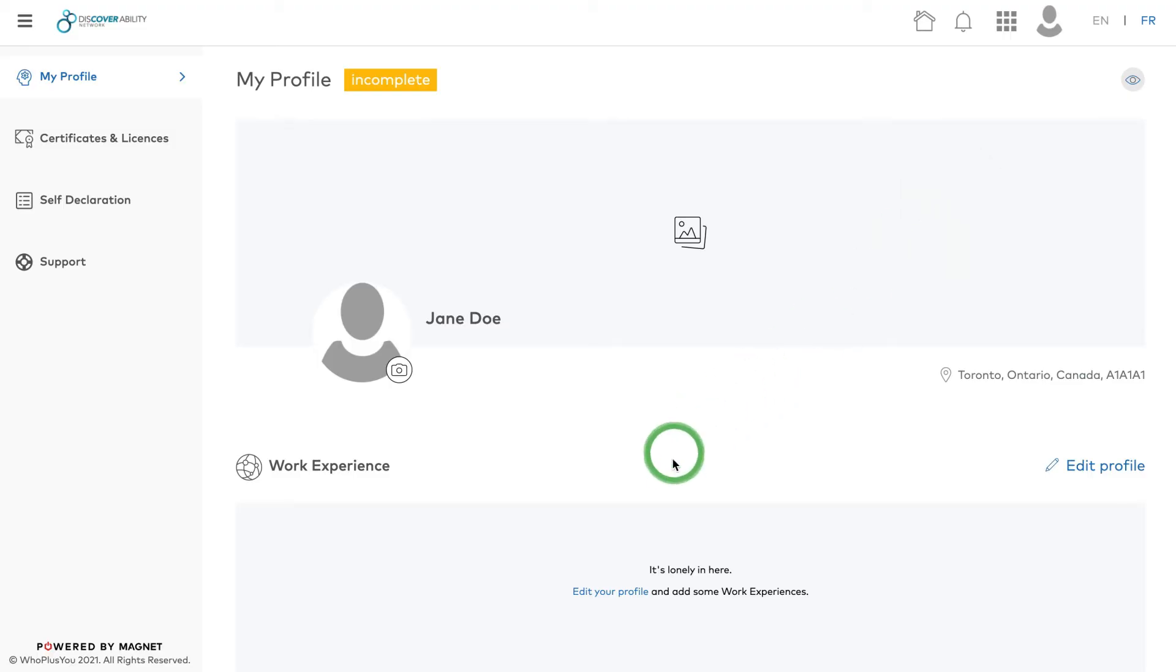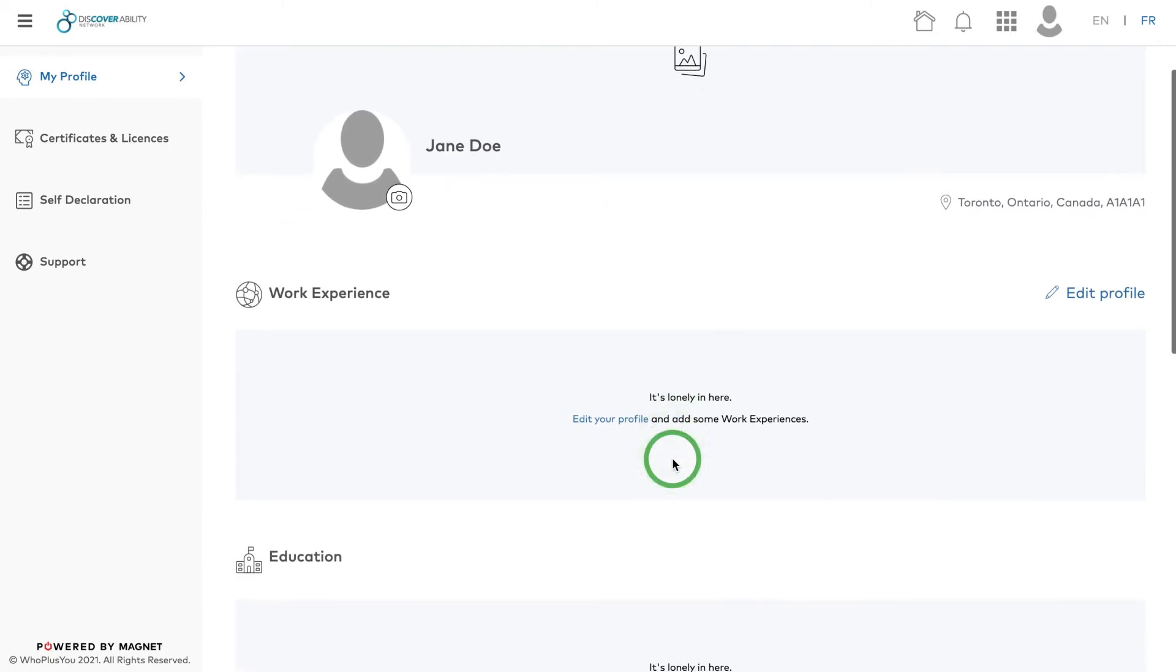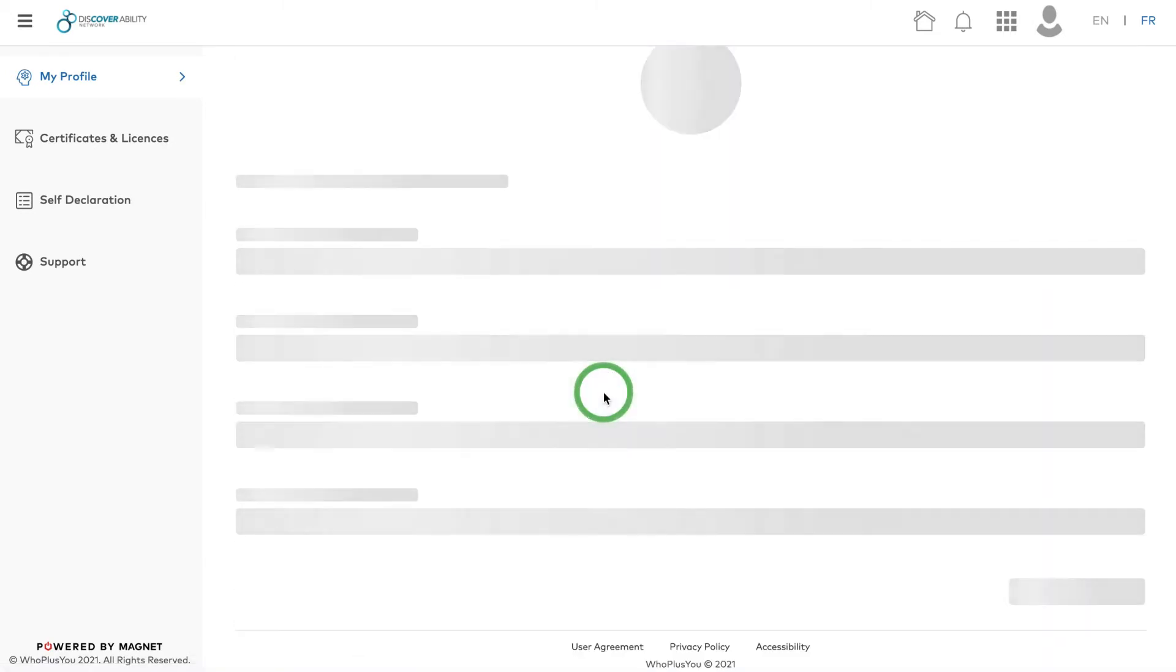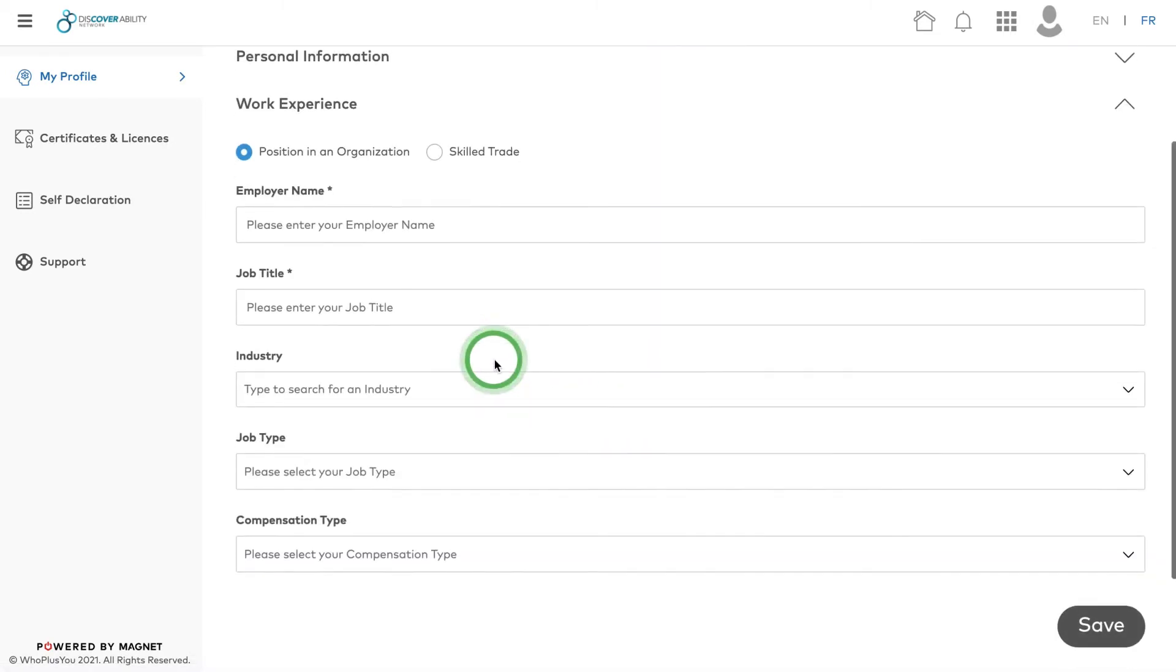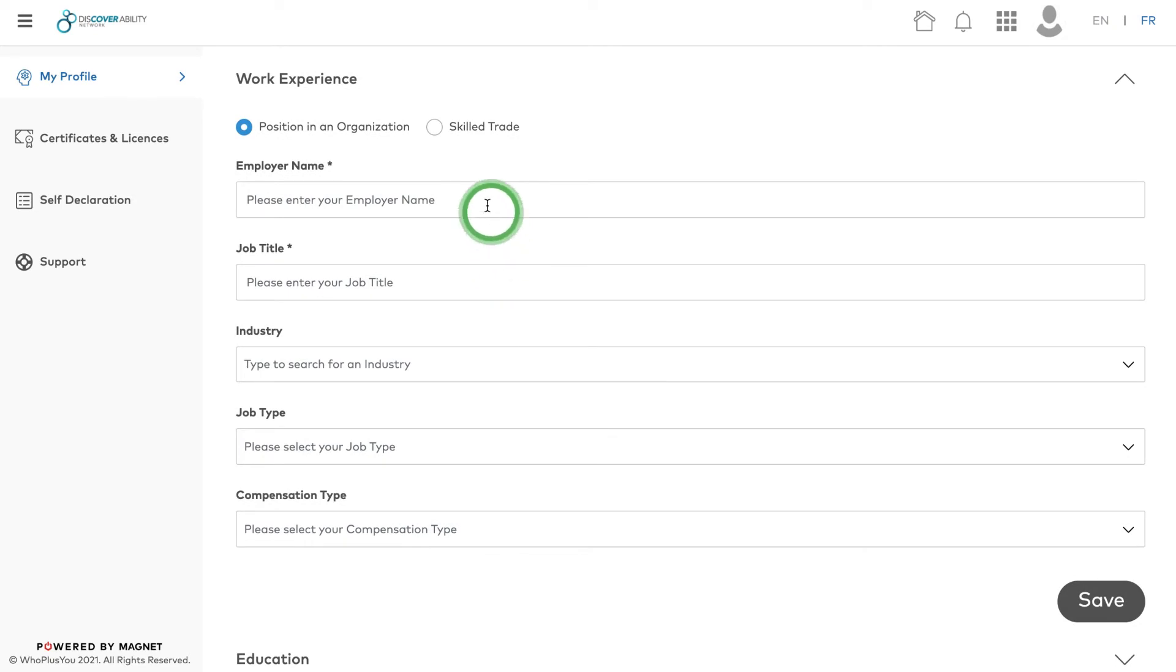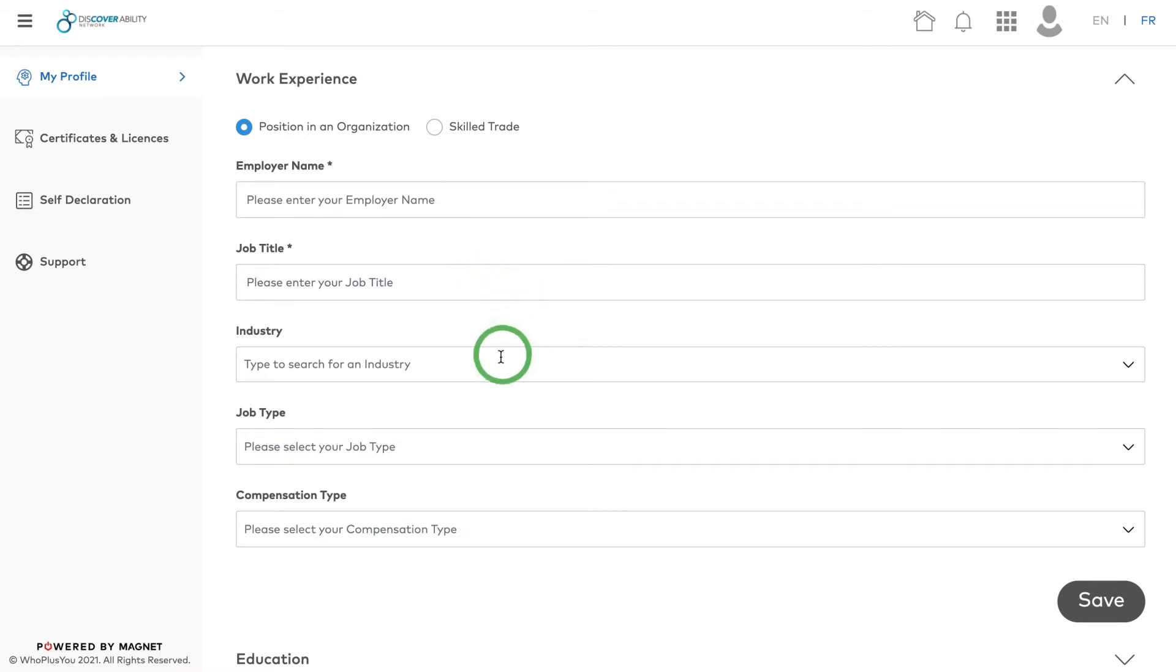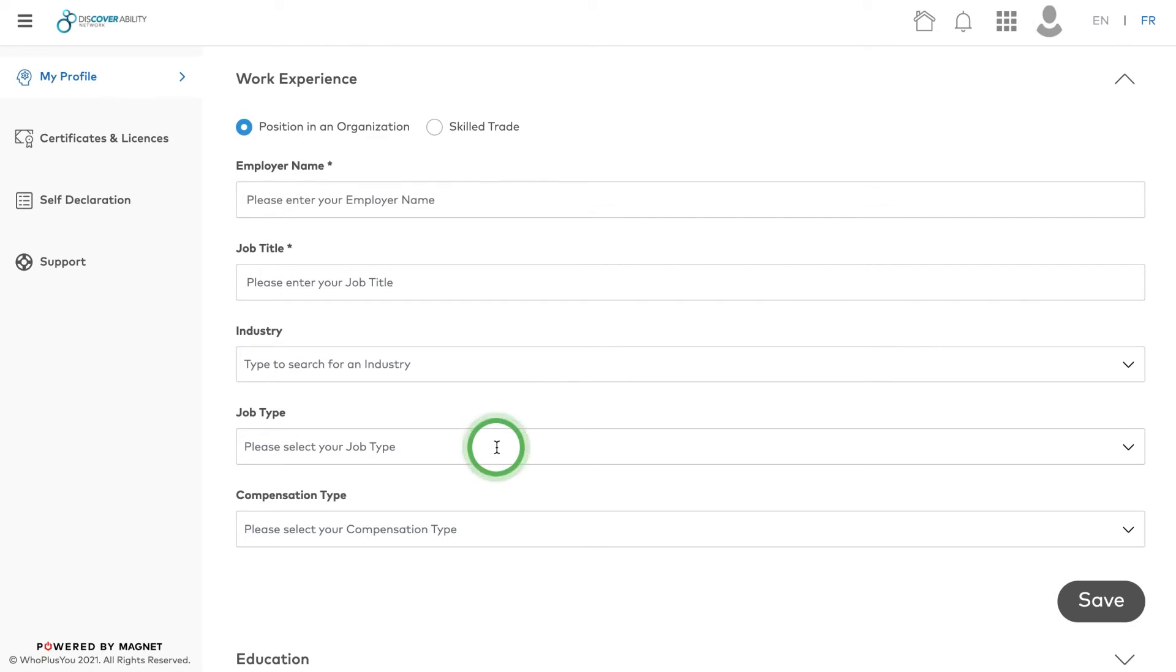After that, it's time to fill out your work experience. Use the Work Experience section to add information about your previous positions in an organization. You can make multiple entries in the Work Experience section, listing all the positions you want to be matched on.